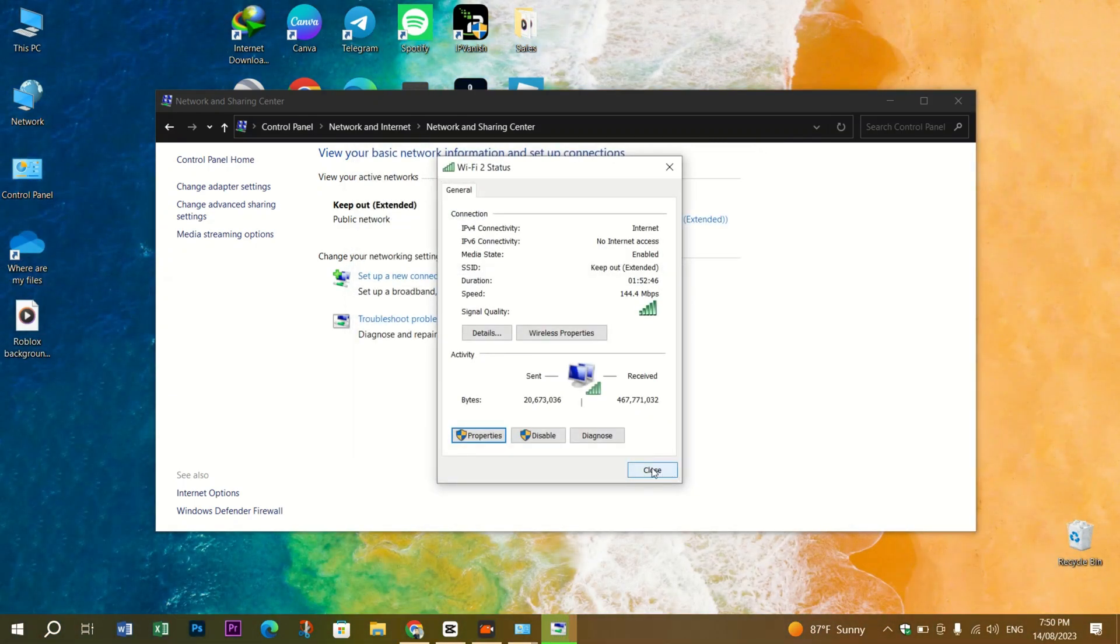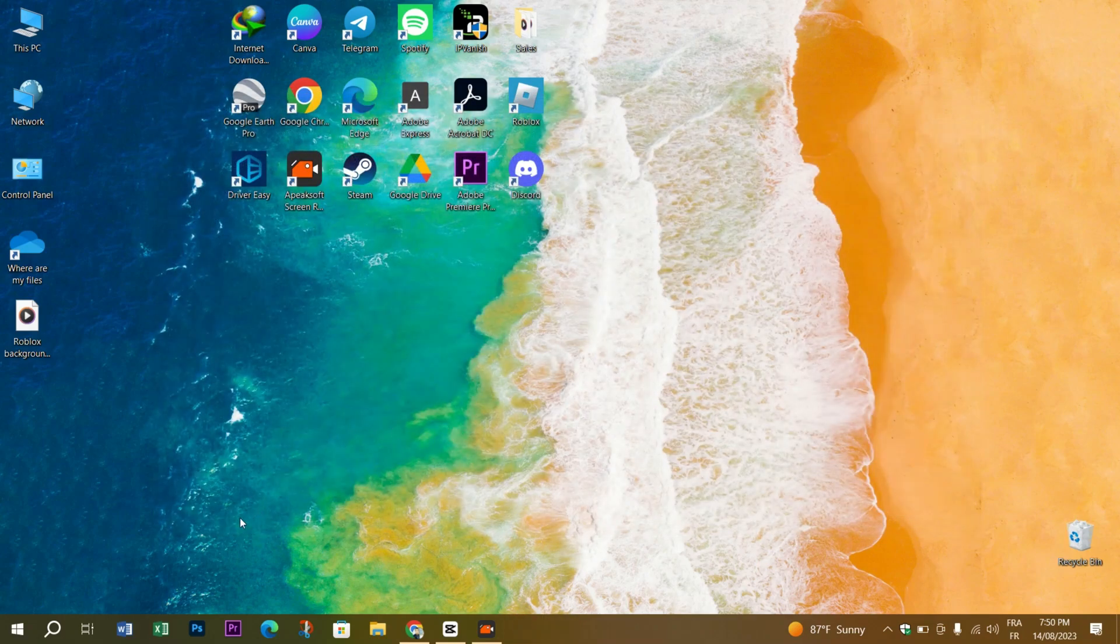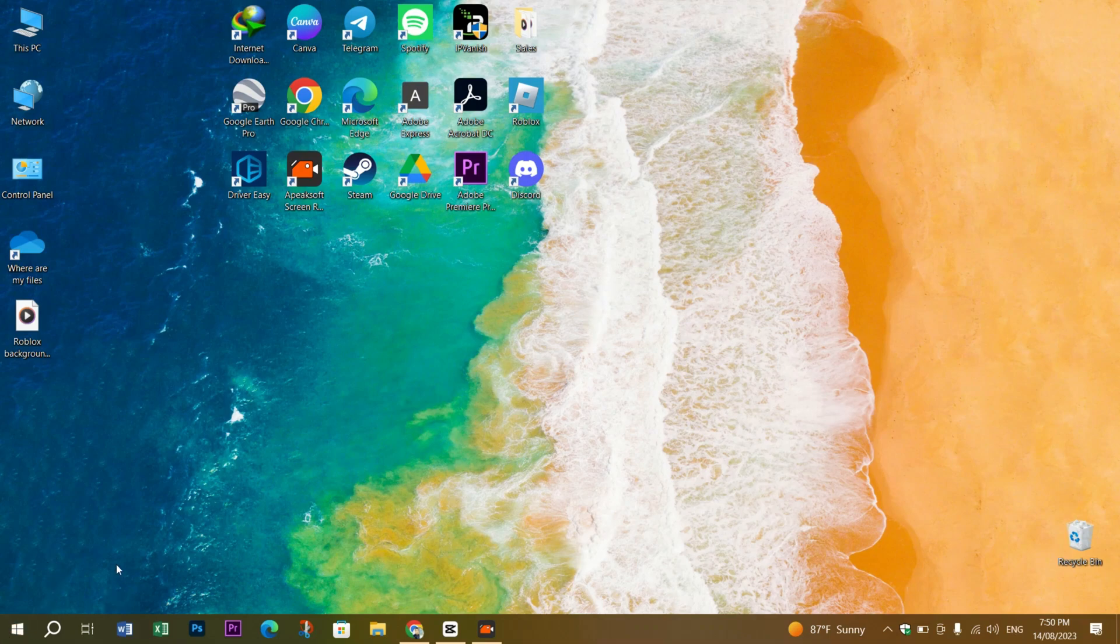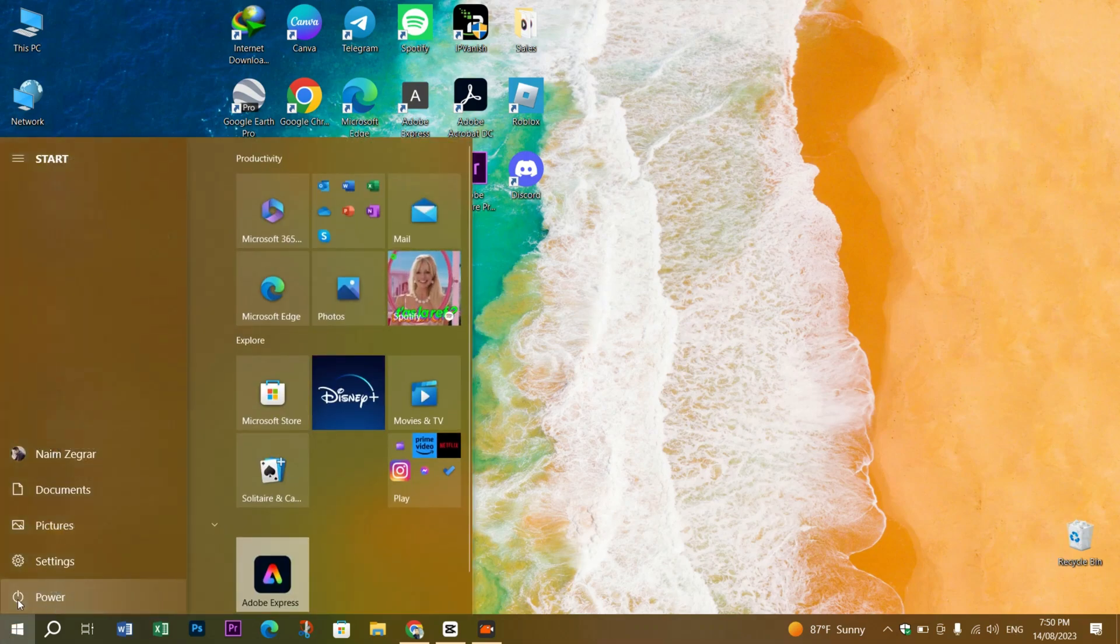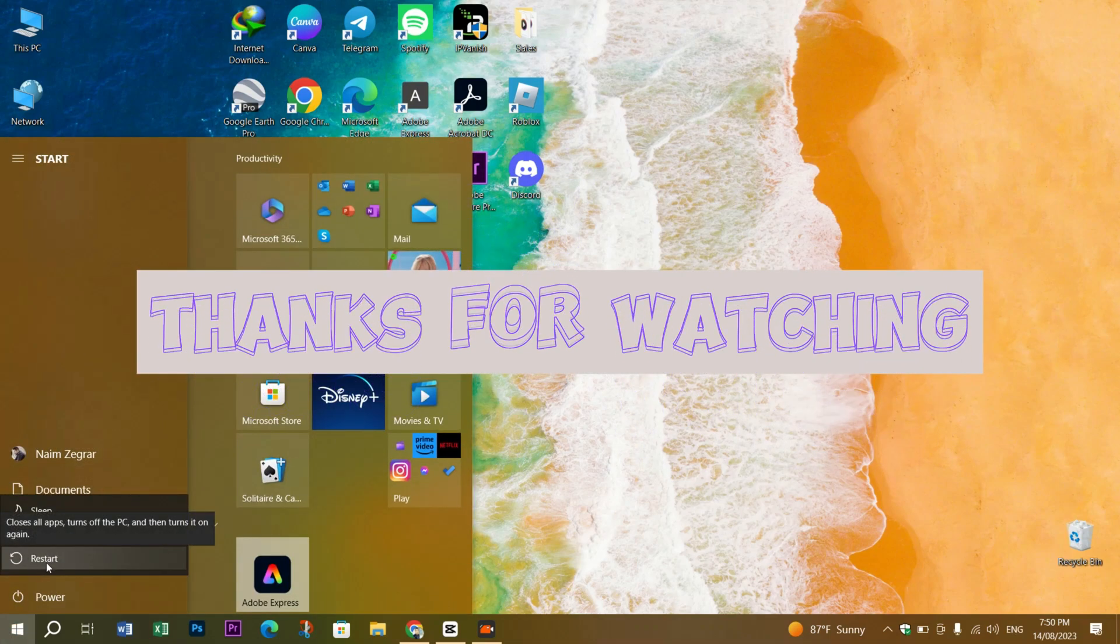Type OK and close. Then it's important to restart your computer for the changes to apply. Thanks for watching and I hope this helped.